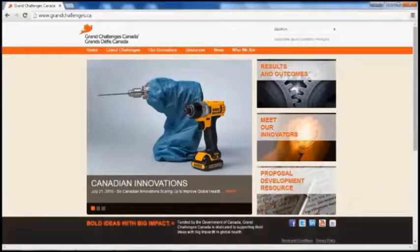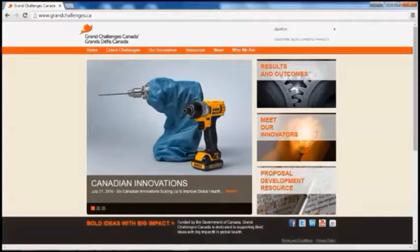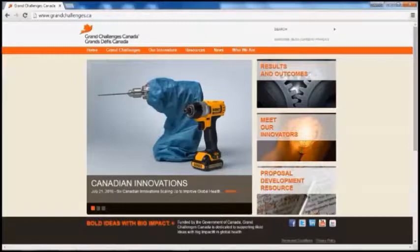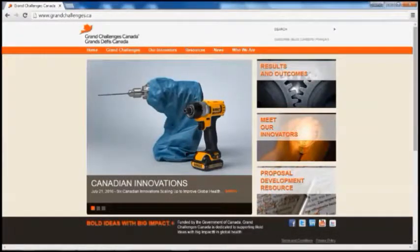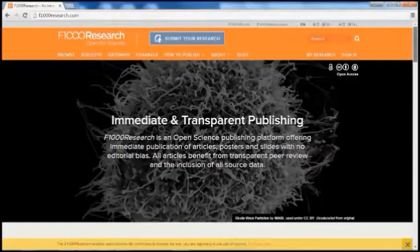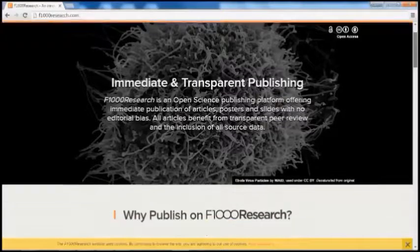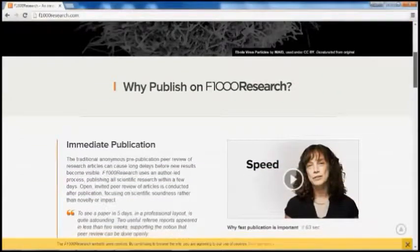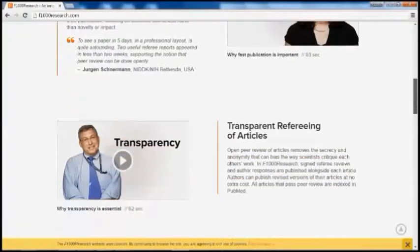Innovators funded by Grand Challenges Canada are free to publish their works in peer-reviewed journals of their choosing as long as the publication complies with Grand Challenges Canada's open access requirements. Should innovators be unable to publish in a suitable open access journal due to budgetary or other constraints, in order to comply with GCC's requirement that they openly disseminate findings within one year of project completion, they may consider the option to publish for free through GCC's Gateway on F1000 Research. F1000 Research is an open access publishing platform offering immediate online publication of articles, posters, slides, and documents under a CCBY license with no editorial bias.